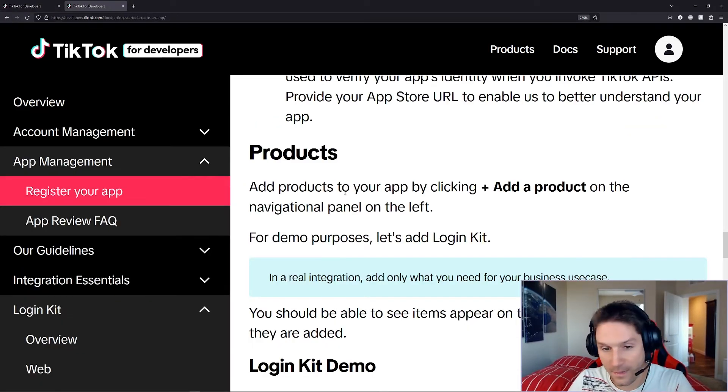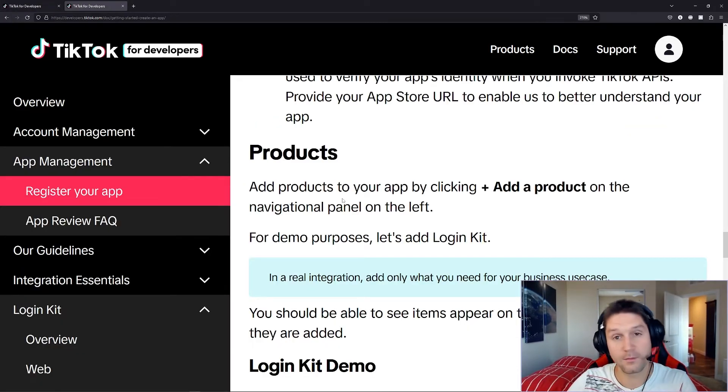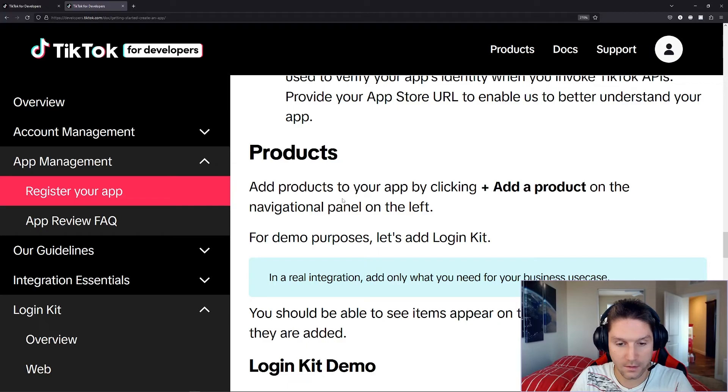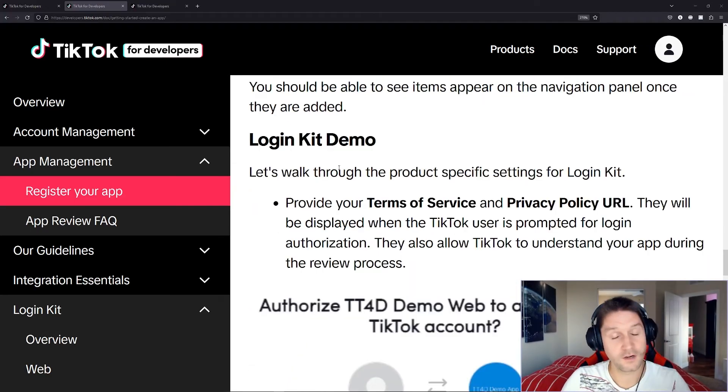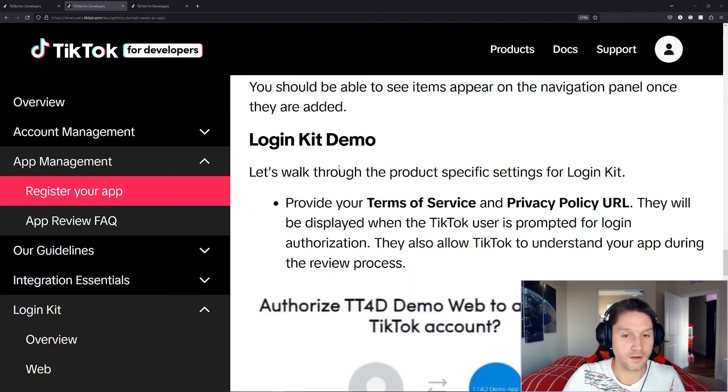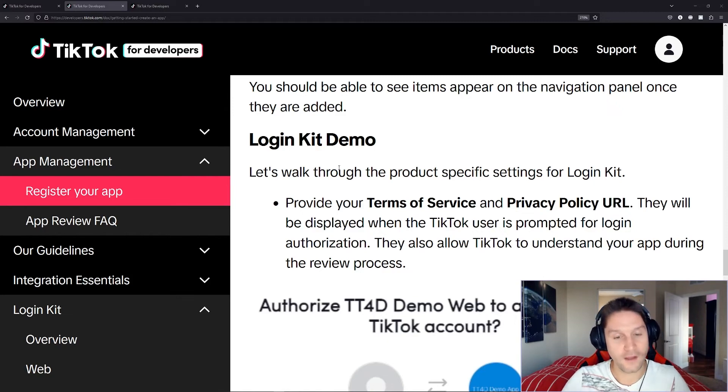Products, we went over how to add those. We'll make more videos on each of those products in the future. Login kit demo, we're going to skip over this because we're going to create another video where we actually add the login kit to our app.